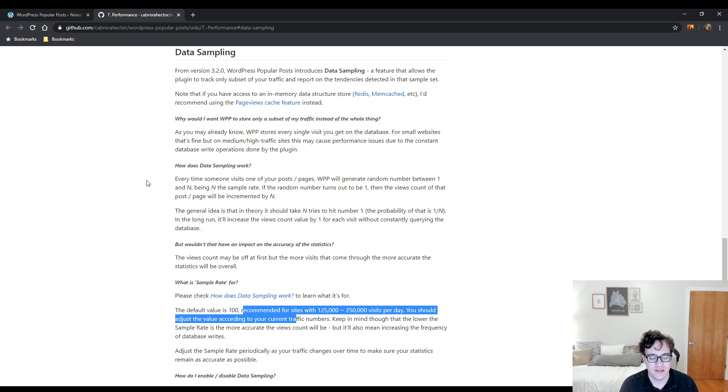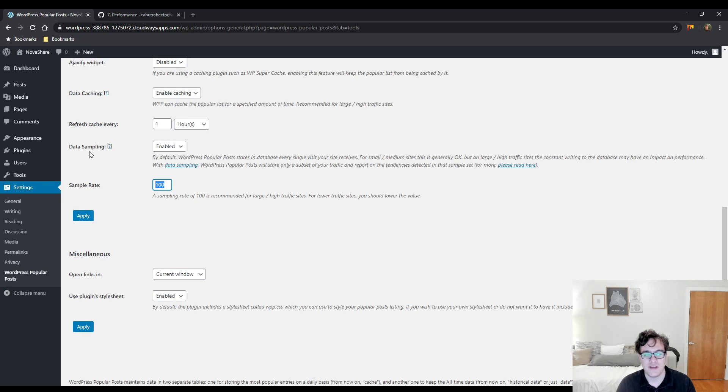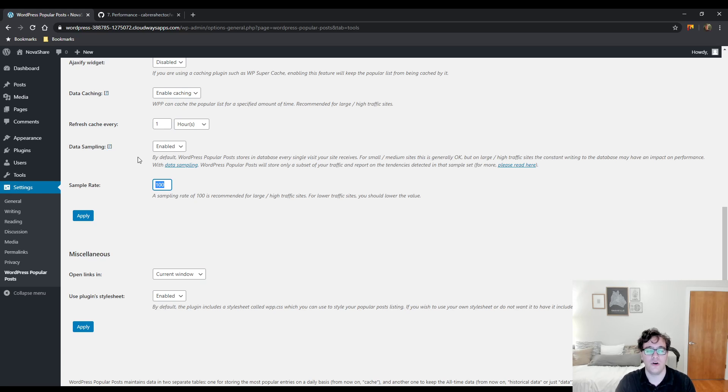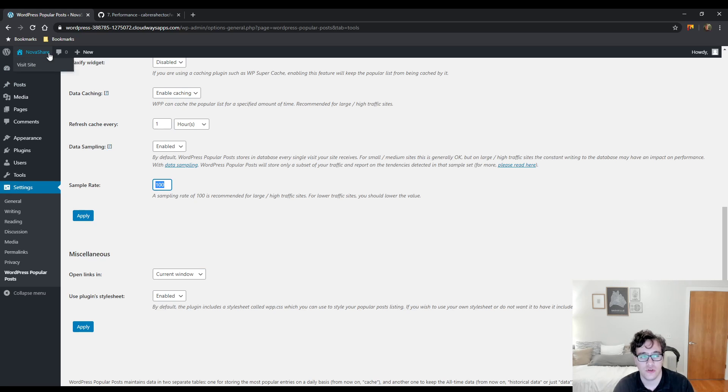And then it says, adjust the sample rate periodically if your traffic changes over time to make sure your statistics remain as accurate as possible. Basically, if you're a small site, lower this number. And if you're a really large site, increase the number. The general idea is that it reduces the database rights, which will save you resources in the long term.